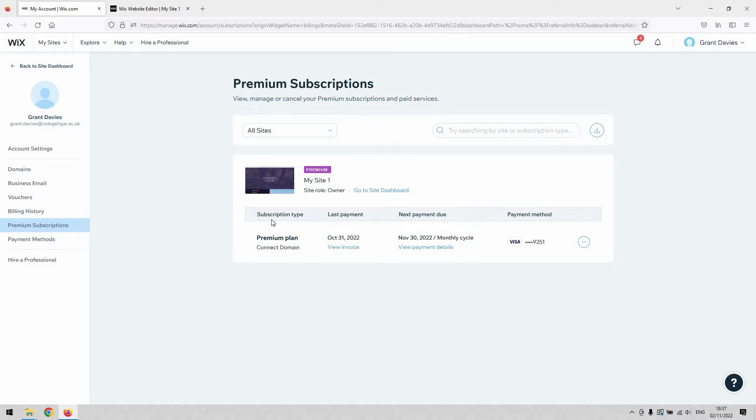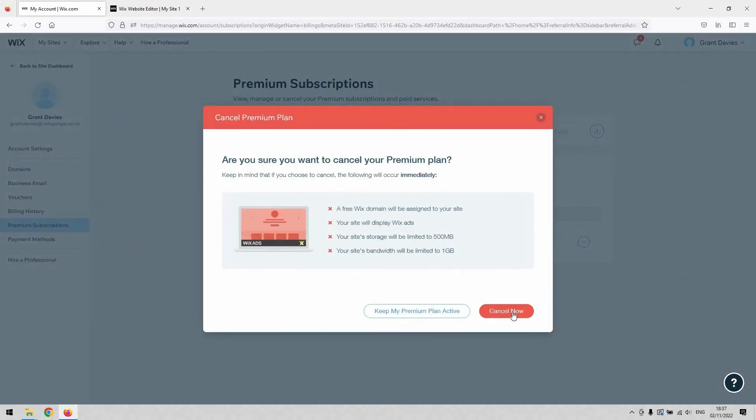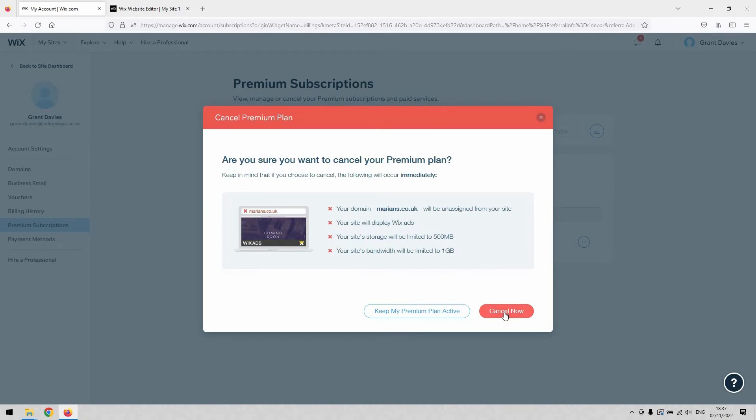So if I wanted to stop that and cancel my premium, all I need to do is hit this little three-dot options button here, and then go to Cancel Plan, and then Cancel Now. Obviously, I don't want to do that, but that's how you would go through with it.